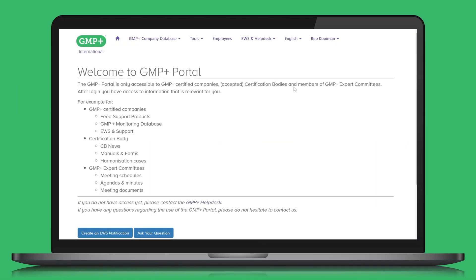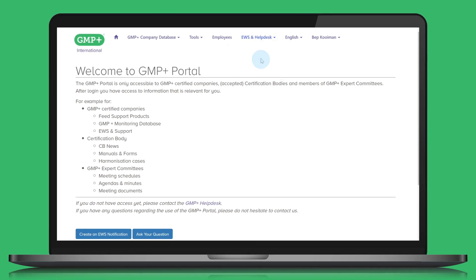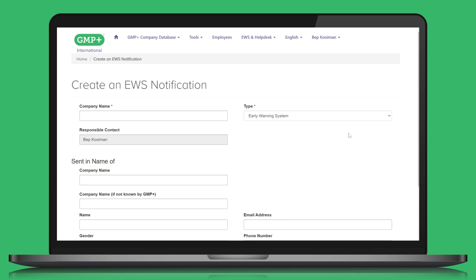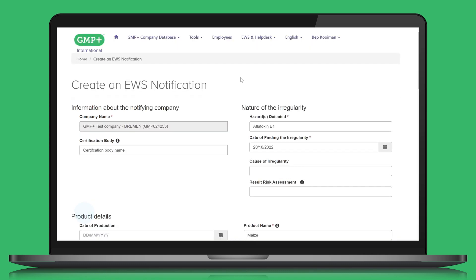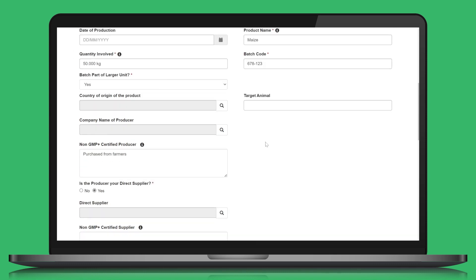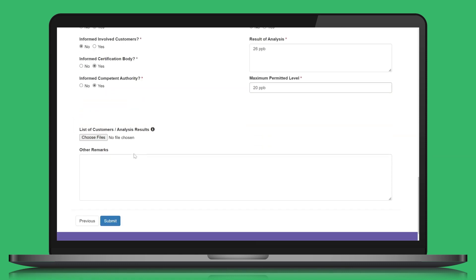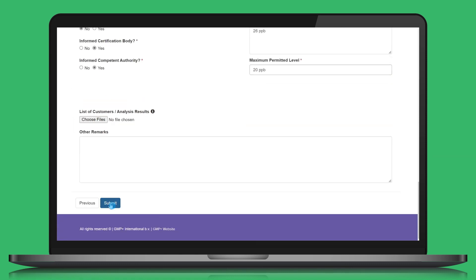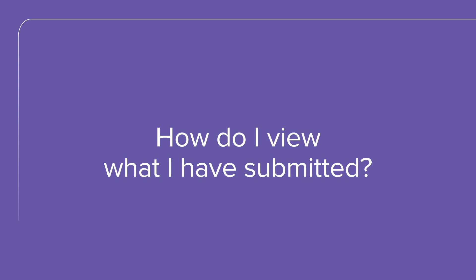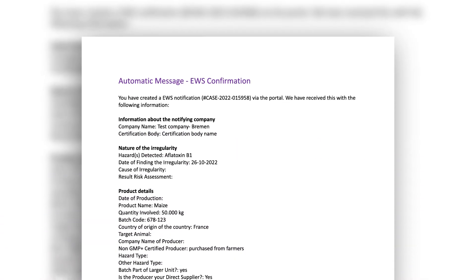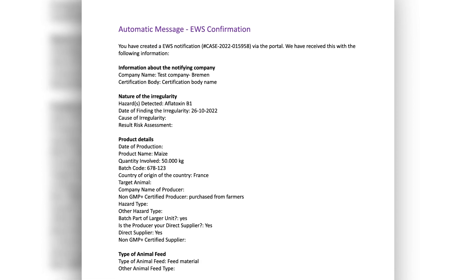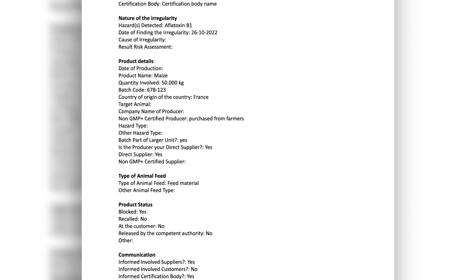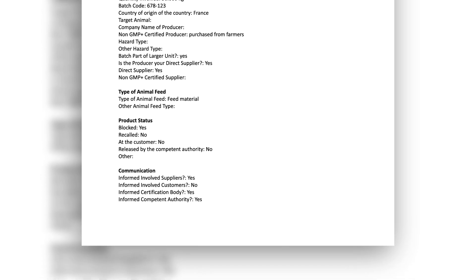The notification can be made easily via the notification form in the GMP Plus portal. Fill in your contact data, the name of your certification body, and some basic information that we need in order to assess whether the situation is under control. Input is only required for fields with an asterisk. For some questions, you only need to tick a box. Click on submit. Immediately after submitting the EWS notification, you will receive a copy of it by email. You can use this copy to inform your certification body, or enter the email address of the certification body in the report form to send a copy right away.